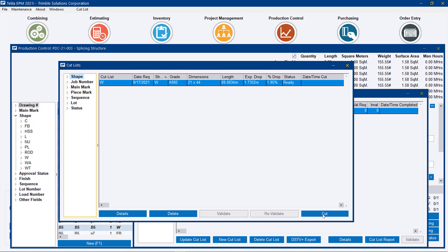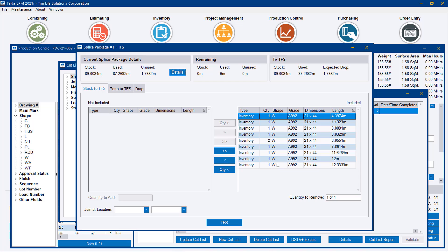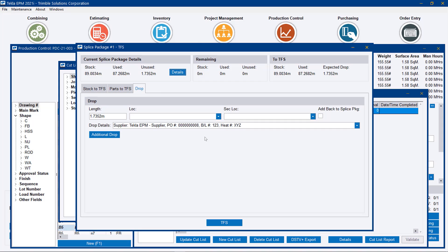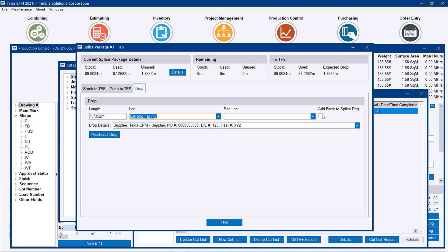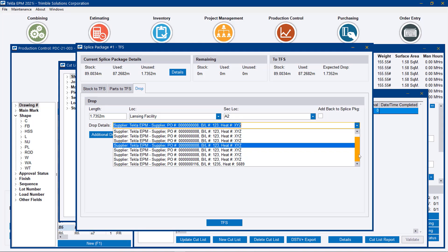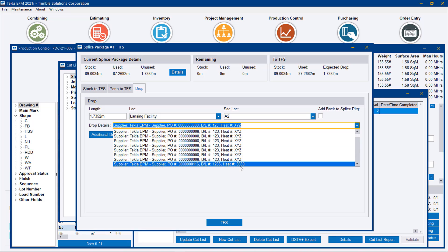And whether we go back to the original splice package or we do it from this cut list screen we can go ahead and process that. And it takes us to a special take from stock screen that's basically telling us the stock lengths that we're using, the parts to be cut, and the drops. So the interesting part here is that we're having a 1.7 meter drop if we do this full splice package. And we can tell it where we want that drop to go. We can say the secondary location. And here we are taking a whole bunch of different pieces and splicing them together.